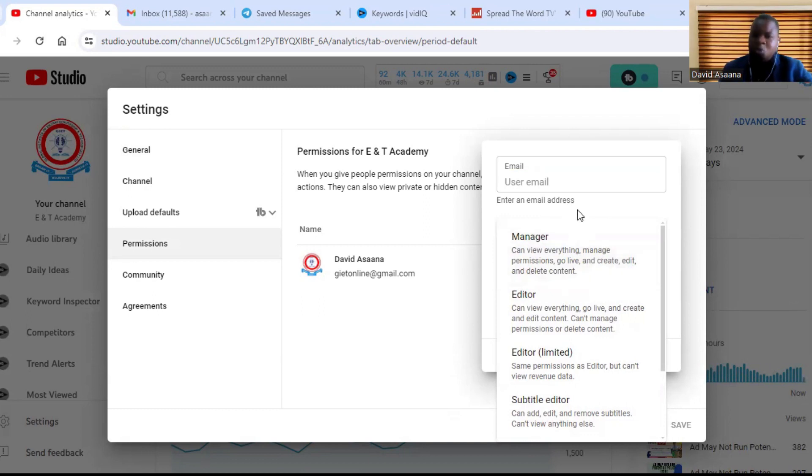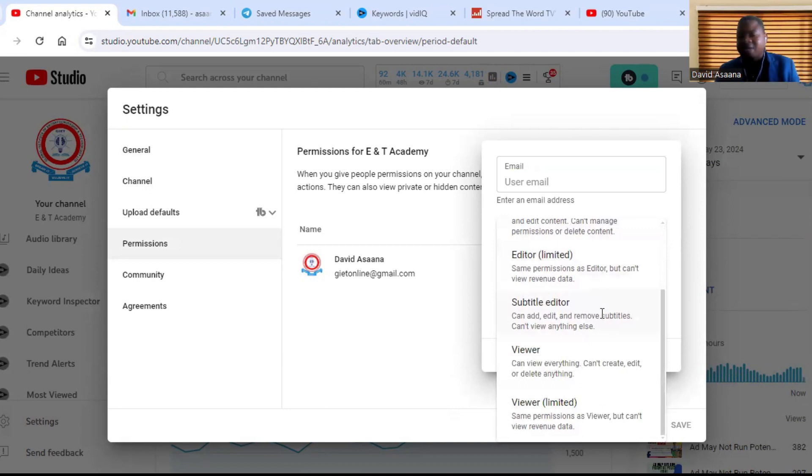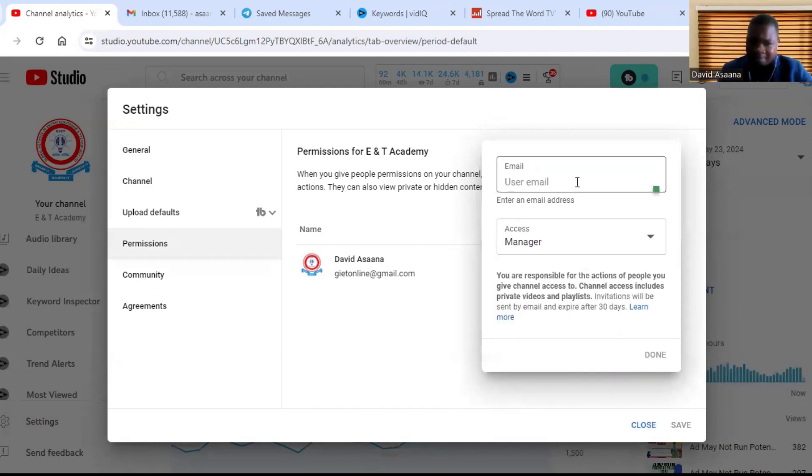So if you want the person to actually, if you want to transfer the channel to that particular person, you have to select Manager. So when you select Manager here, for example, then you put a person's email and you click on Done.